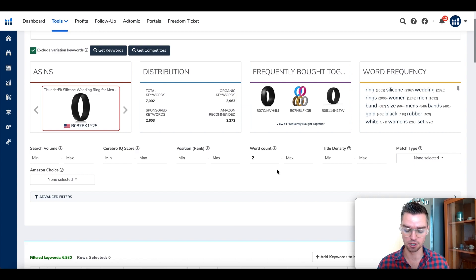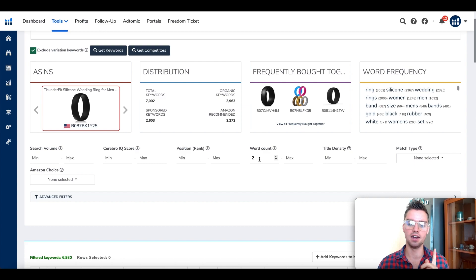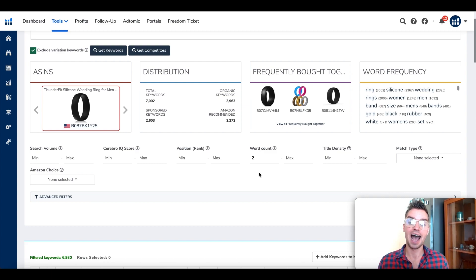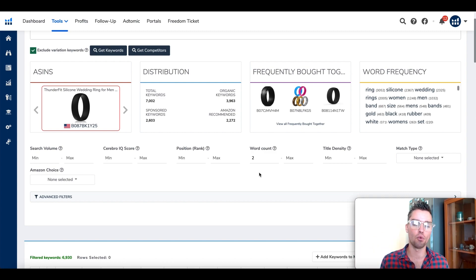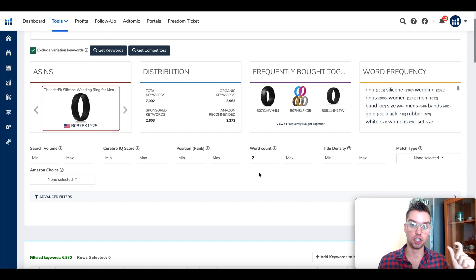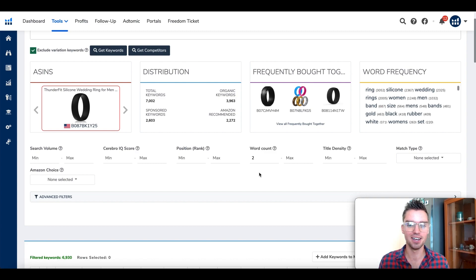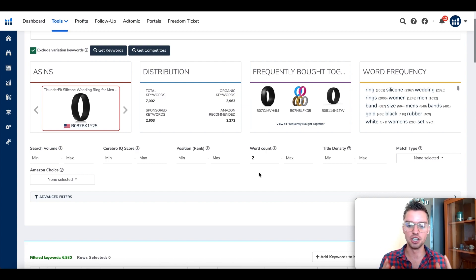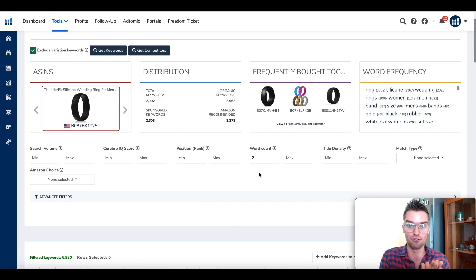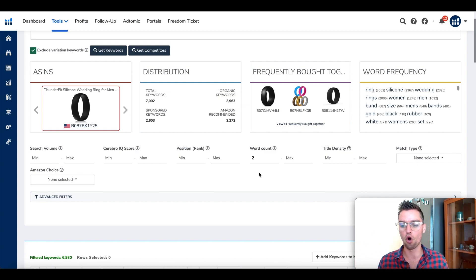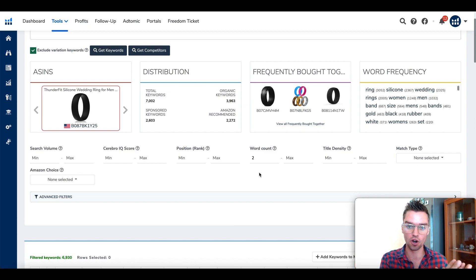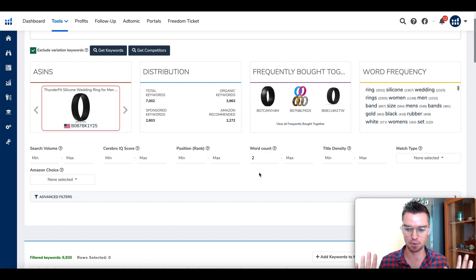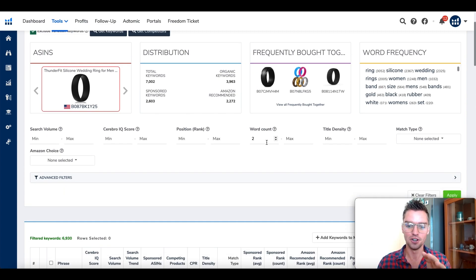I'm going to show you where to focus on two main points. First here is word count. For the minimum, enter the number two. We want to filter and make sure that every keyword that we ultimately generate has at least two or more words that make up that phrase. We're excluding words like white, ring, silicone. If someone goes to Amazon and types in white, it's way too broad. One word keywords are useless, that's to put it simply. That's why we're going to input the number two here for at least two words or more.